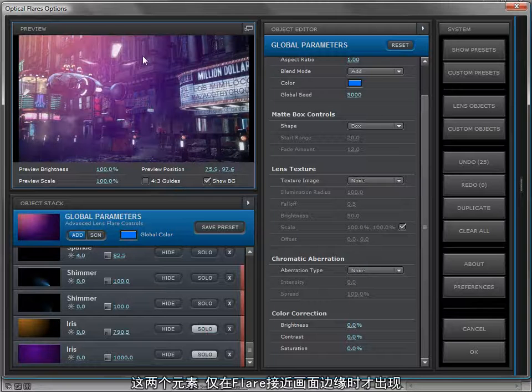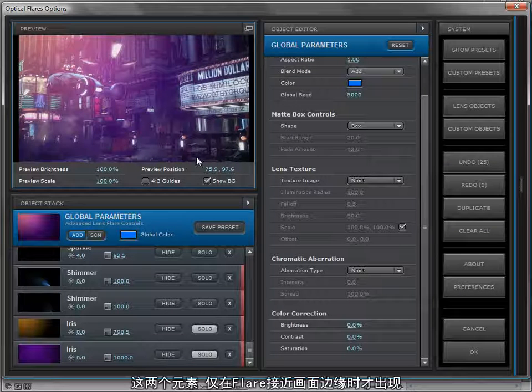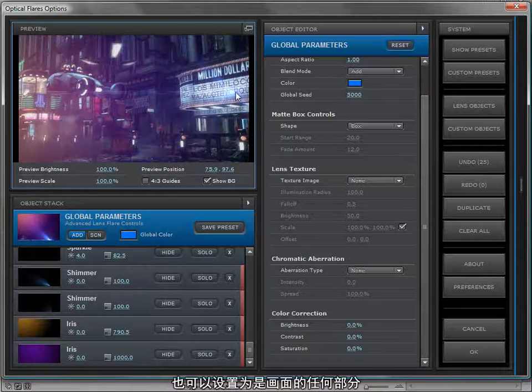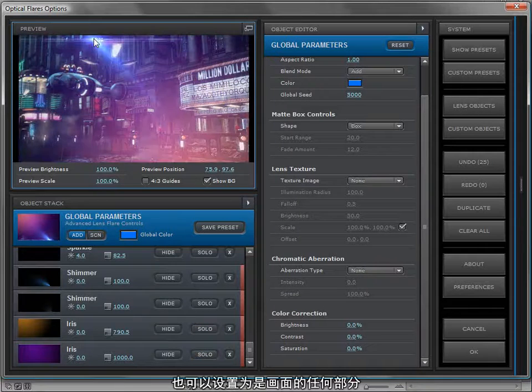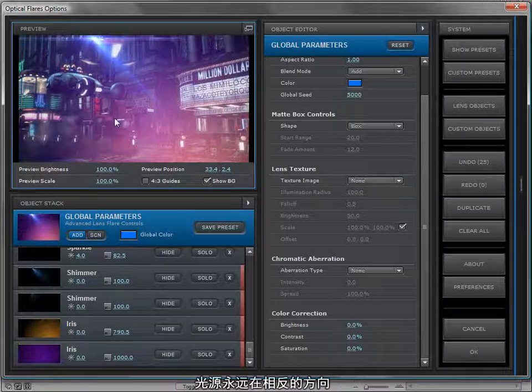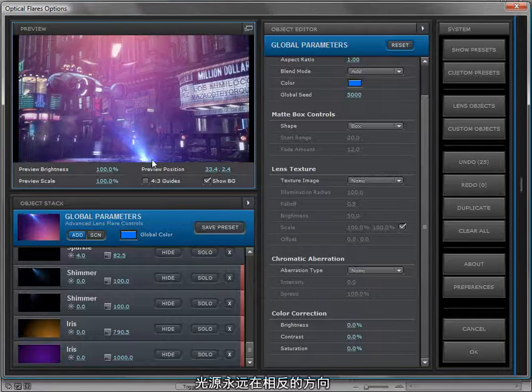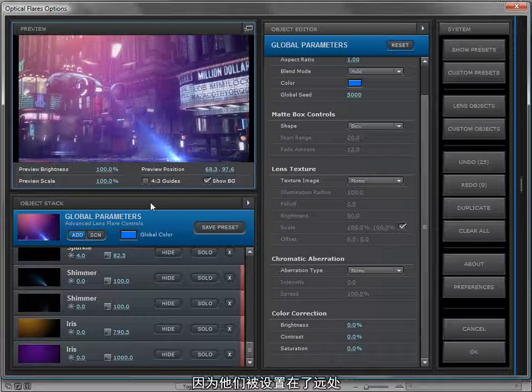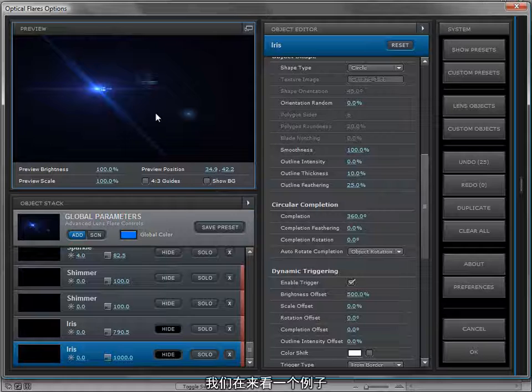The lens flare is doing its thing, and as it reaches the outside of the frame, the whole screen lights up and then it kind of fades off. So these two elements, if we solo those, the color elements that you're seeing only turn on when the light source touches the edge of the frame, and that can be for any part of the frame. The light is always on the opposite side of the light source because that's where we set the distance.